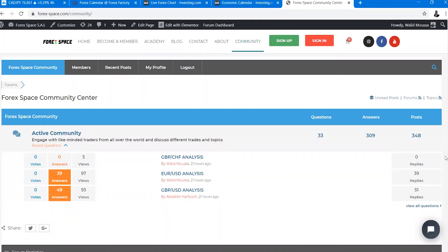Hi guys, welcome to another video of the weekly trading idea. This is Walid speaking, and in today's video we will analyze AUD/USD using technical and fundamental analysis.